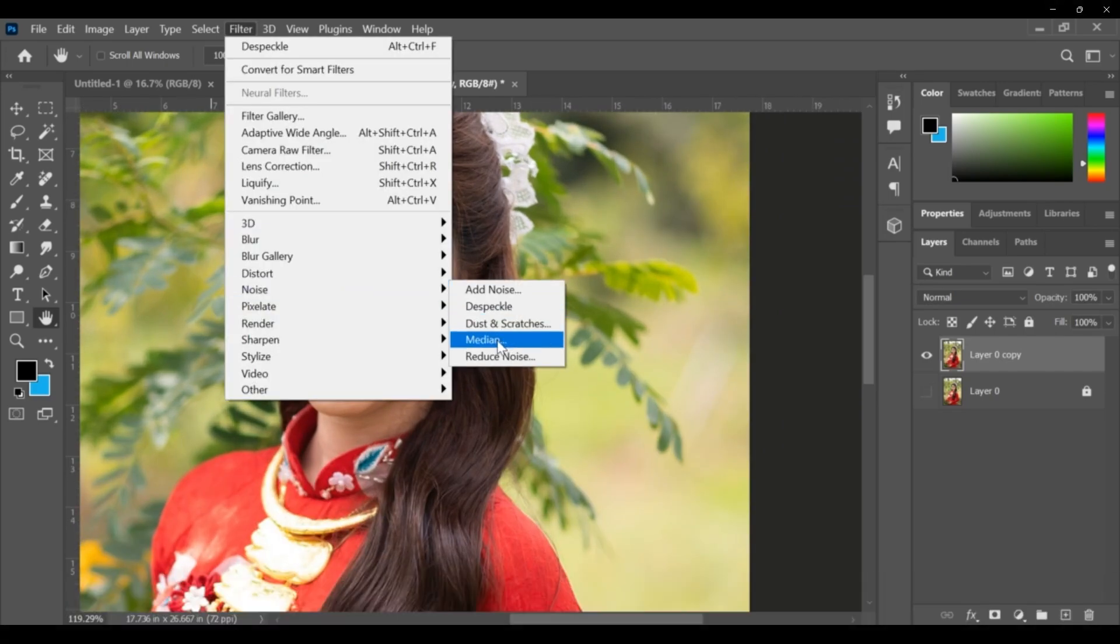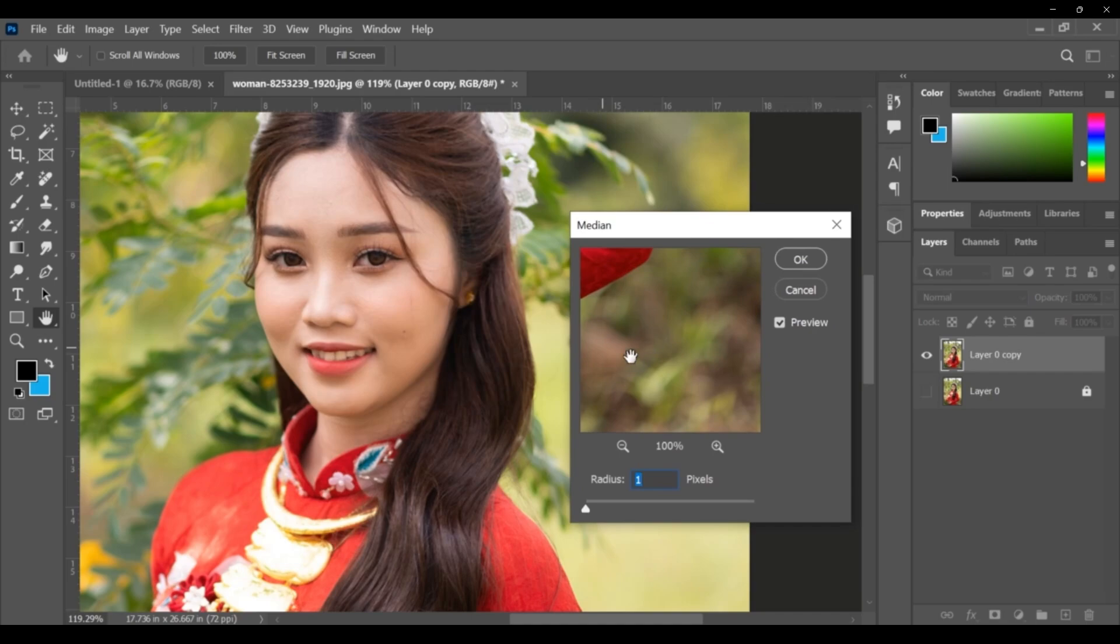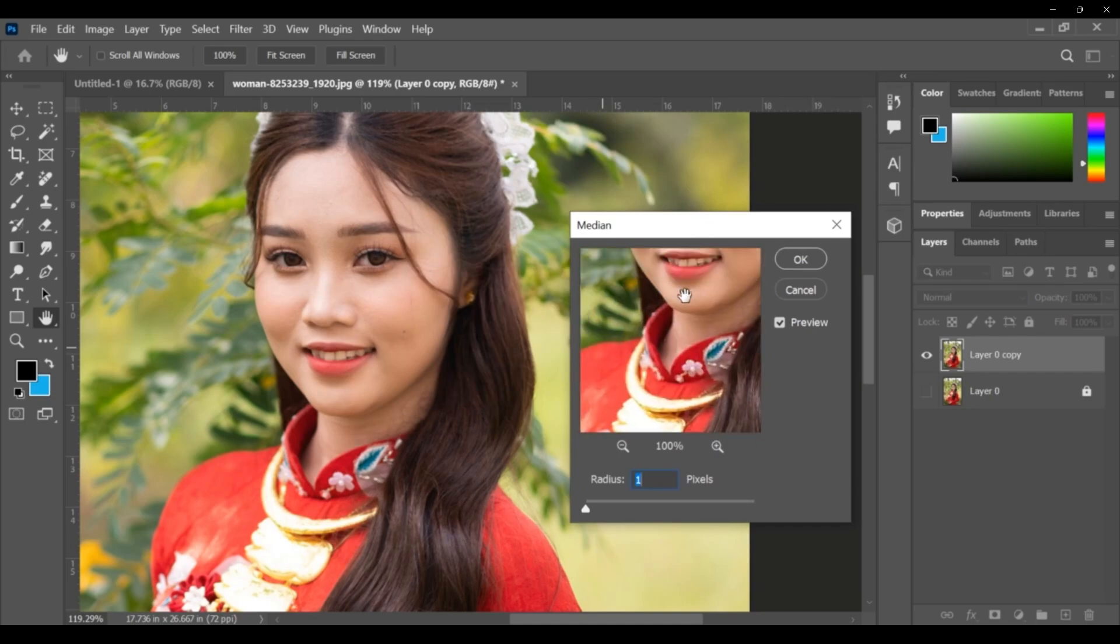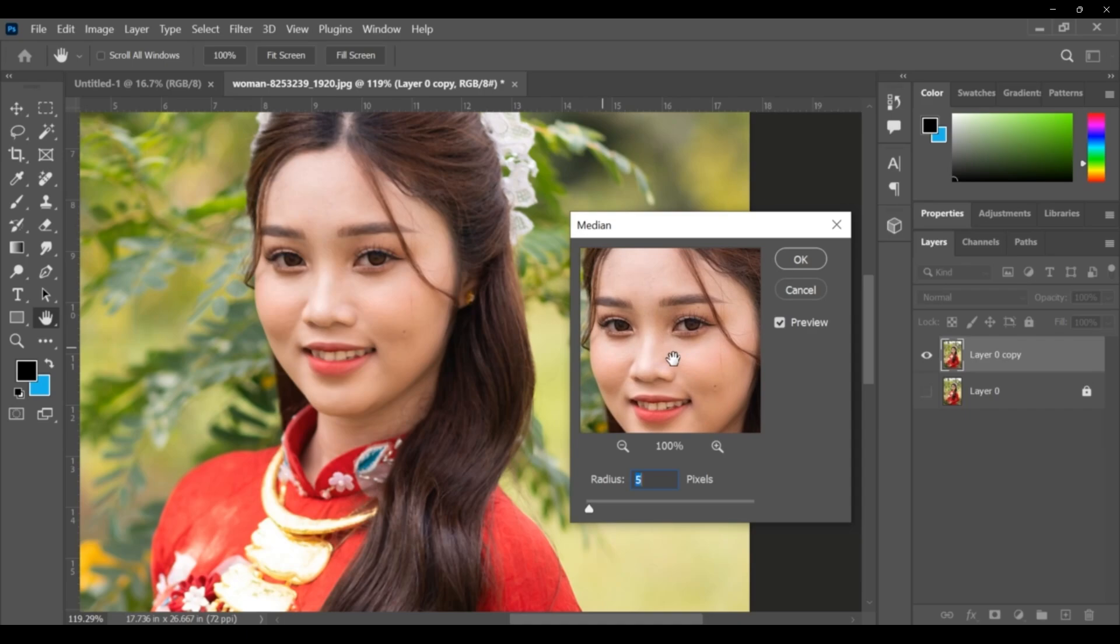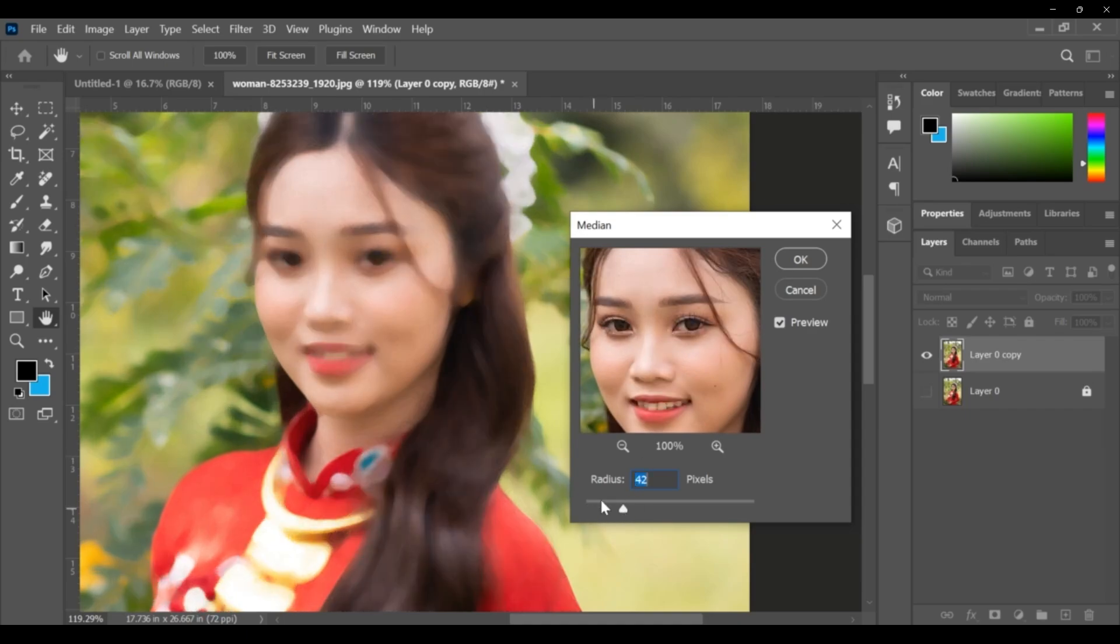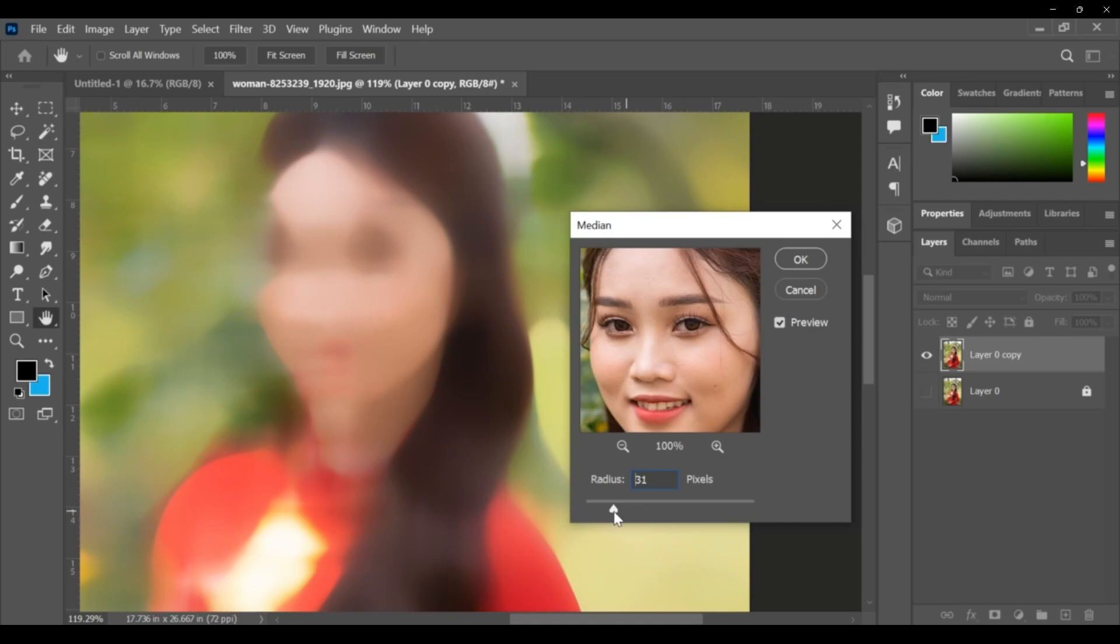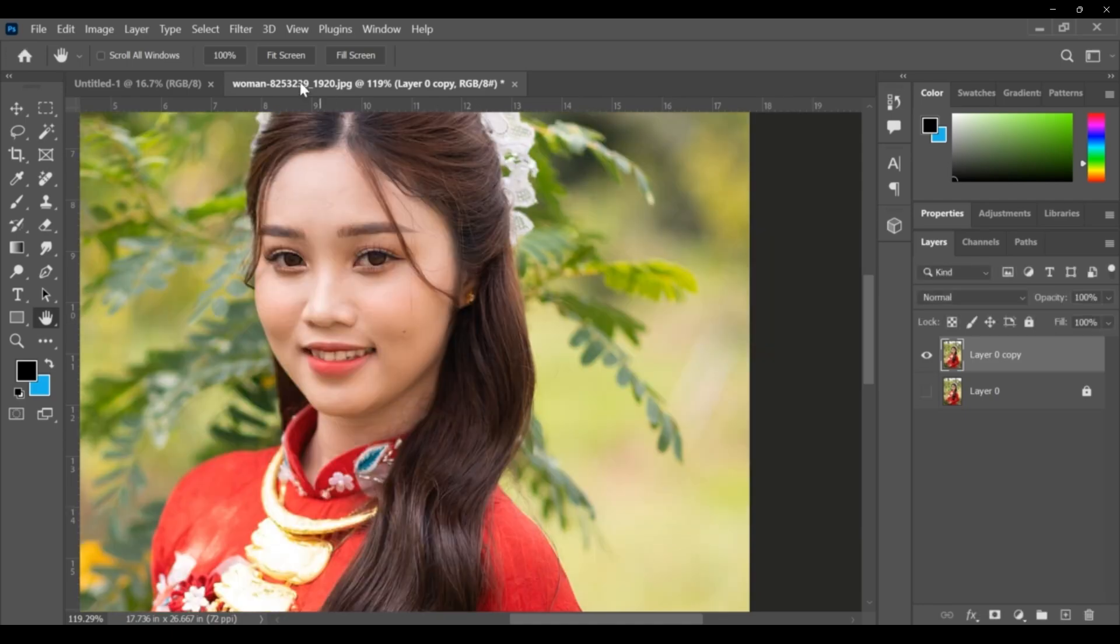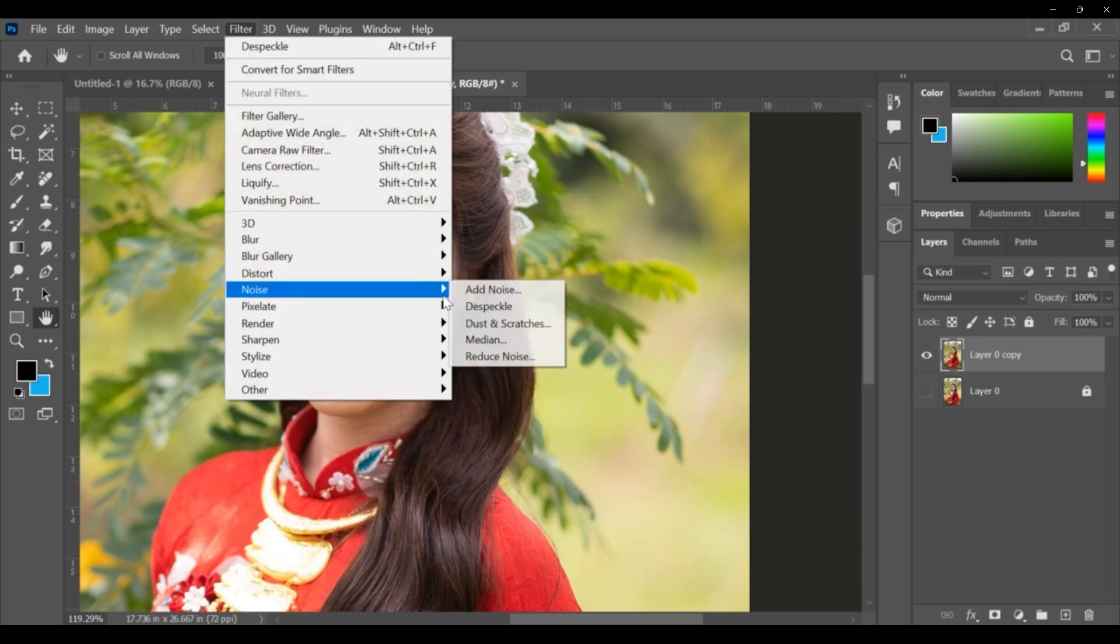Next filter is median. In this median, we have a radius. Improving the radiusness, giving 42 - accordingly it is changing these medians. Switch up the preview if you want, you can say cancel.